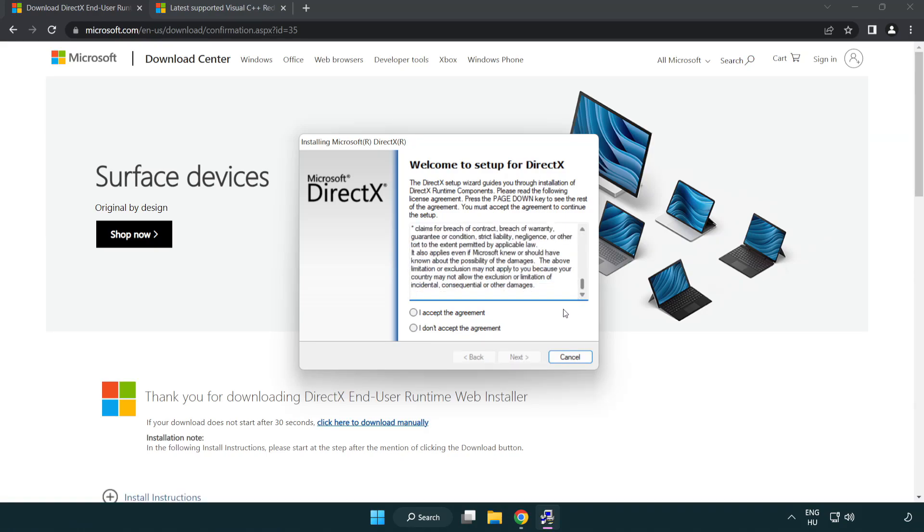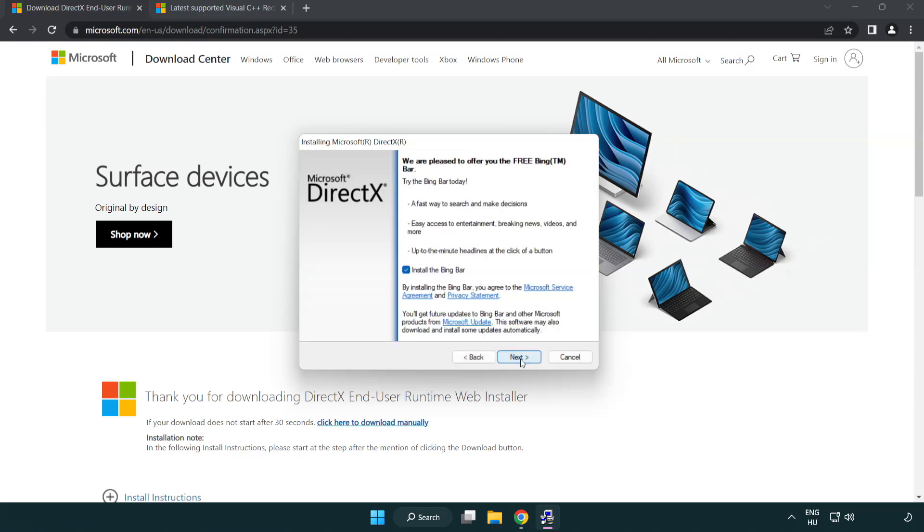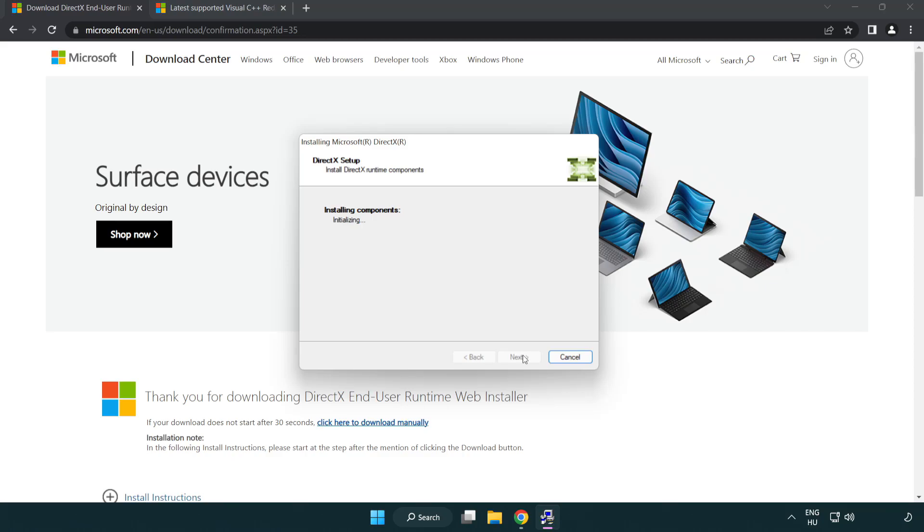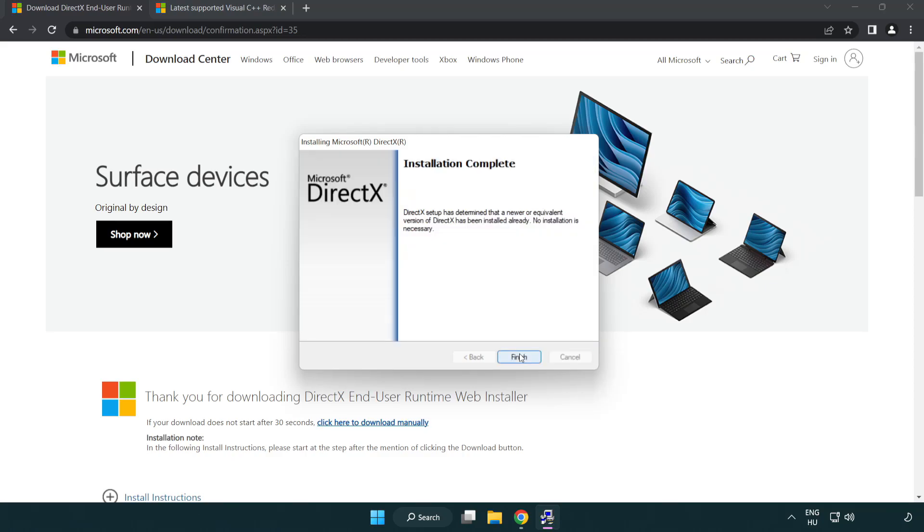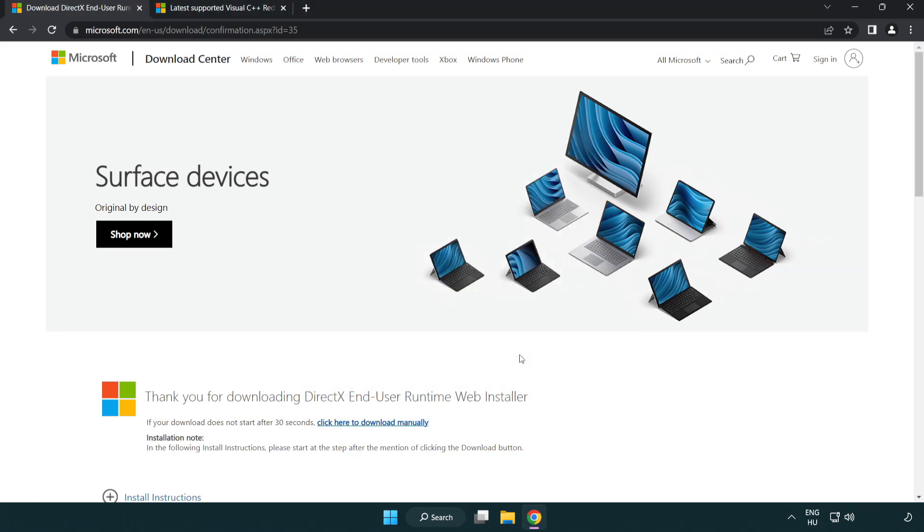Click I Accept the Agreement and Click Next. Uncheck Install the Bing Bar and Click Next. Installation Complete and Click Finish. Close DirectX Website.